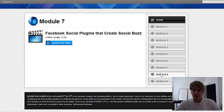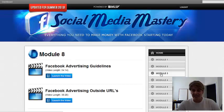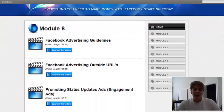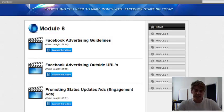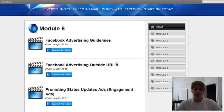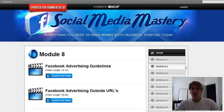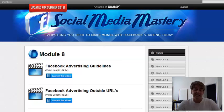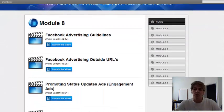Module 8: Facebook advertising. If you're interested in doing pay-per-click, getting paid advertising done, promoting outside URLs, or promoting status updates and engagement ads — she goes over all of that. This is really important information, especially if you've never done pay-per-click advertising. I didn't even have any idea how specific you need to be with pay-per-click, and how narrowing it down really does benefit you and your business.